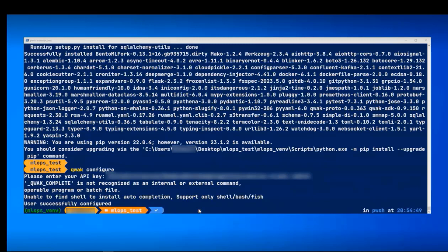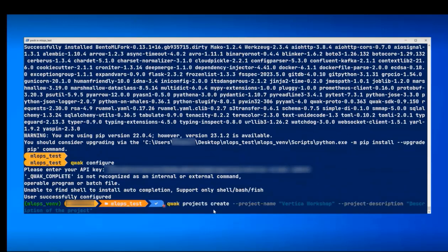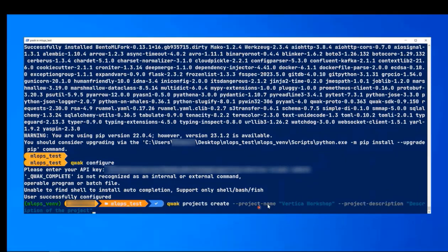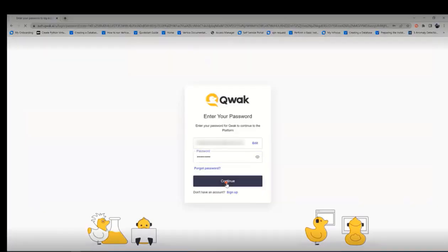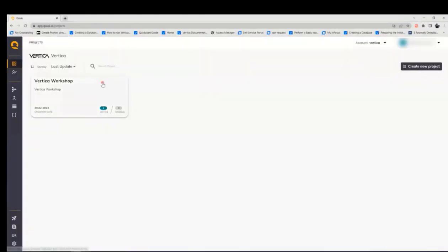Now, we will create a project. You can run the following command by specifying the project name and the project description. We will now log in to our account in the Qwak platform. We see that the project has been created.